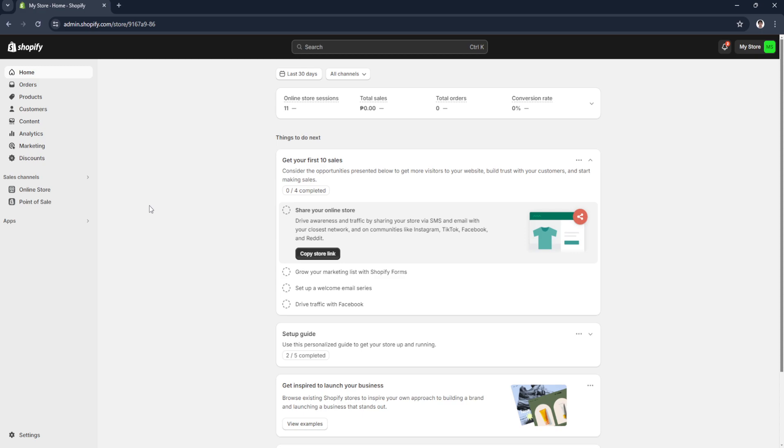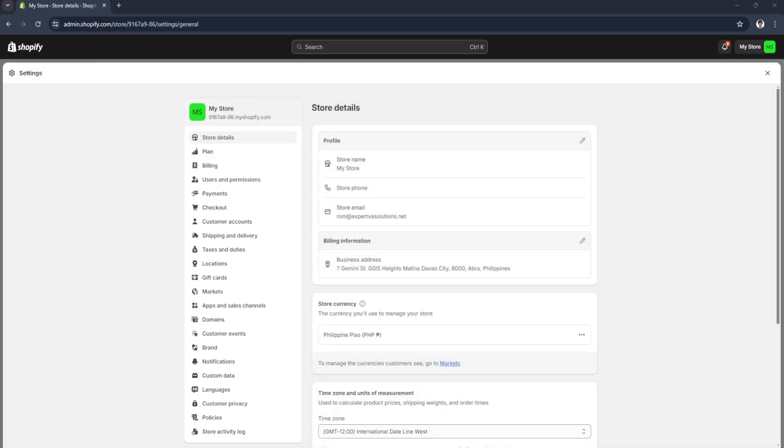The first thing you want to do is head over to your Shopify admin dashboard and log into your account. From here, click on settings in the lower left corner of the screen. In your settings, select payments.